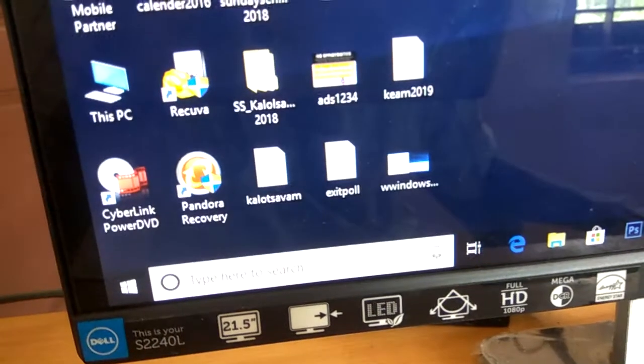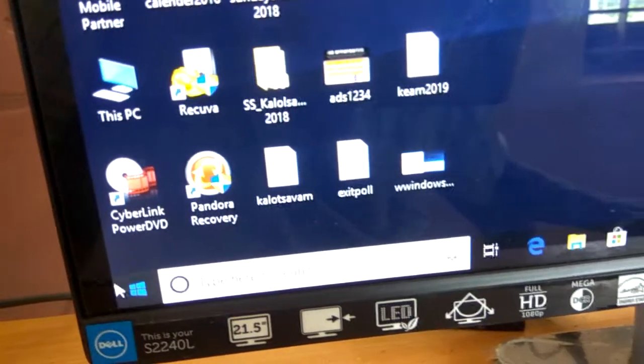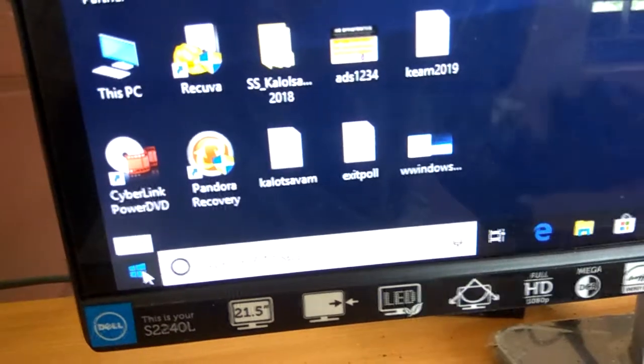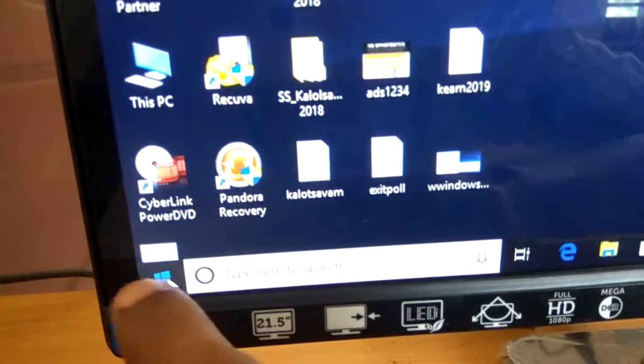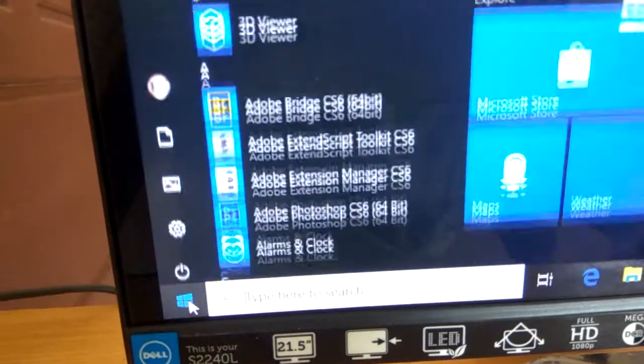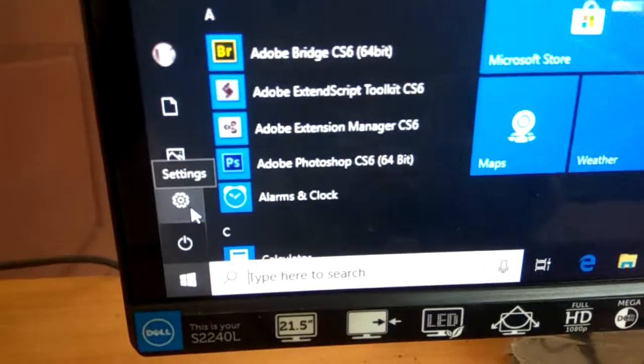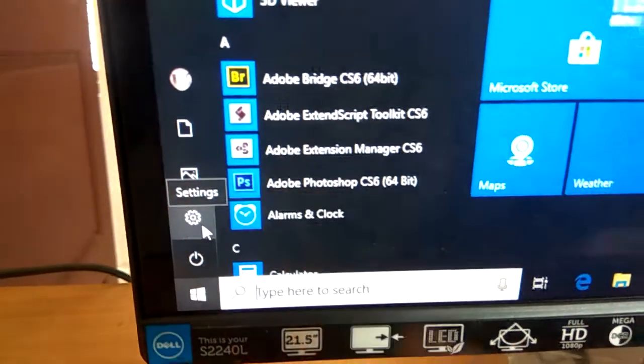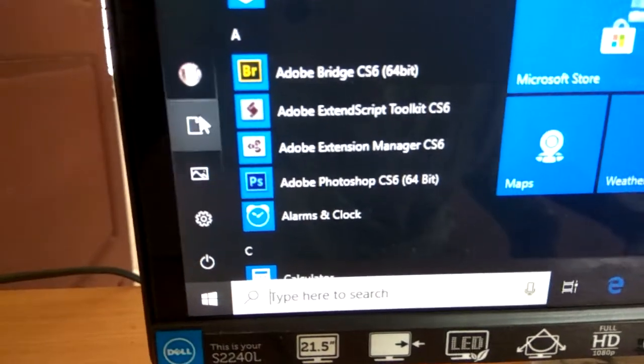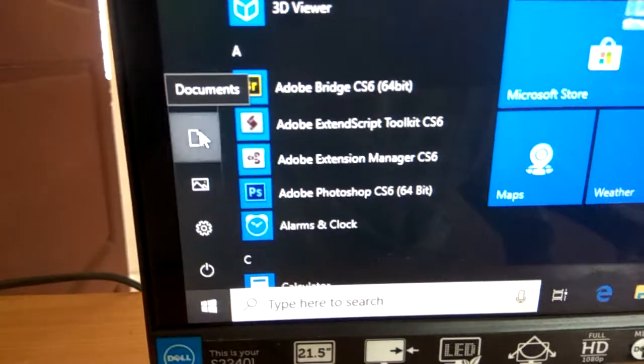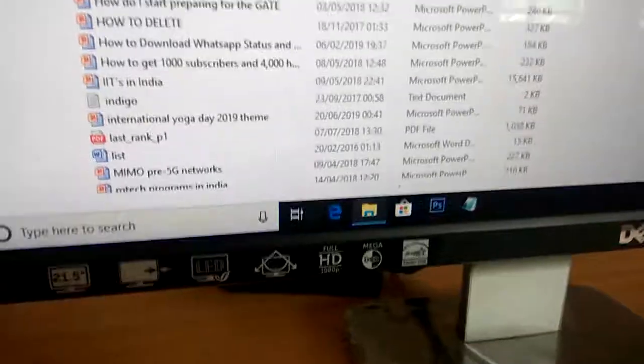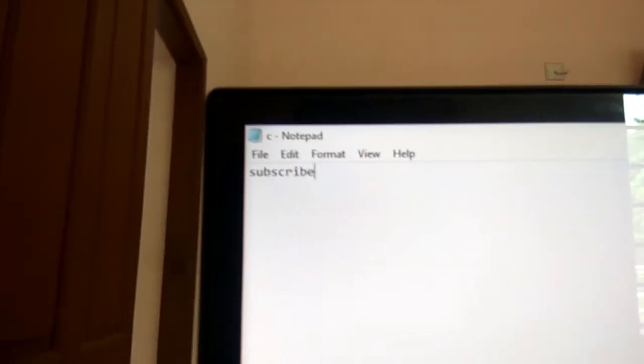here is the document option. So for accessing the documents, you must press the start button and the Windows button, and here we can see this one, that is the documents. And if you click the documents, you can open the documents. For more videos, subscribe.